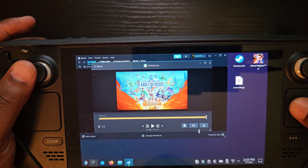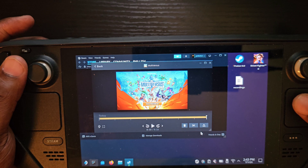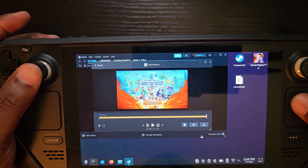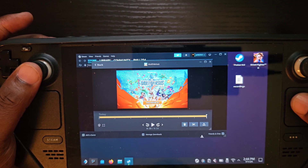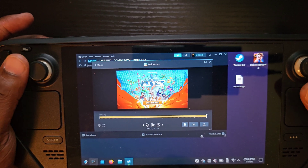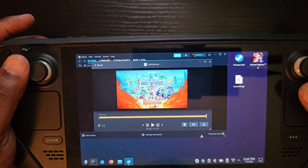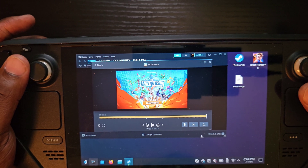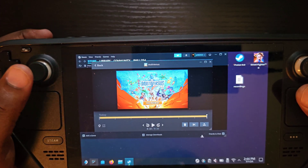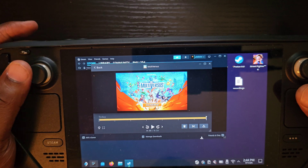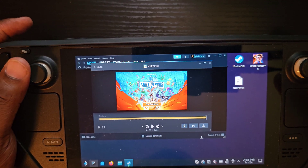One big limitation: the screen recorder only works while gaming. If you want to record your Steam Deck's home screen or catalog screen, that's not going to happen. You might try to be clever and start a game then press the Steam button to navigate the home screen, but it still only records the game — not what's on screen. When you look back at the recording, you'll just see whatever screen you left the game on. I've already tried.